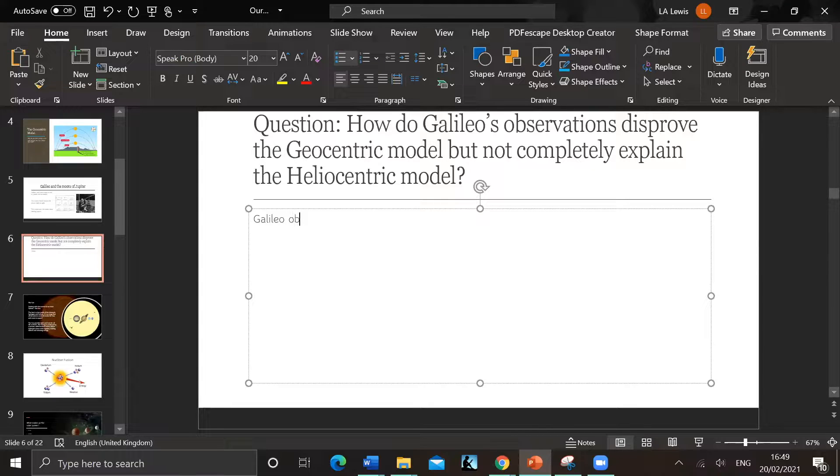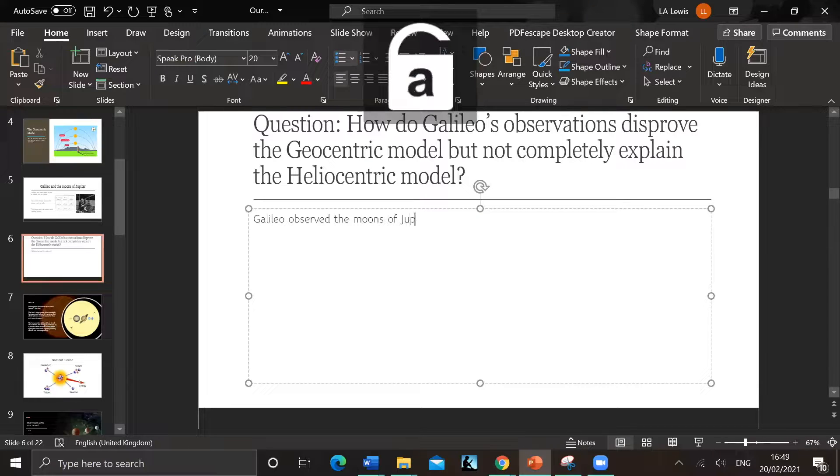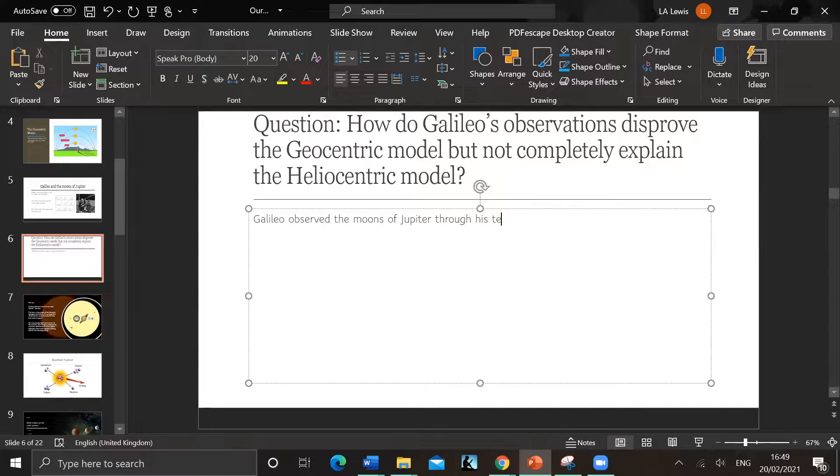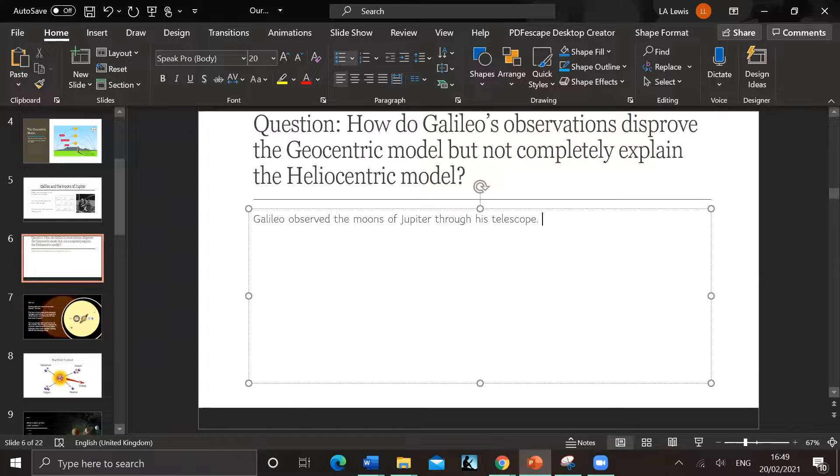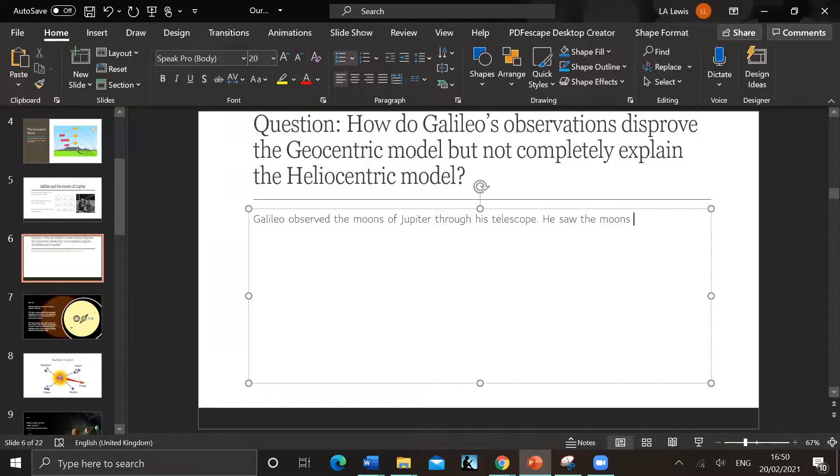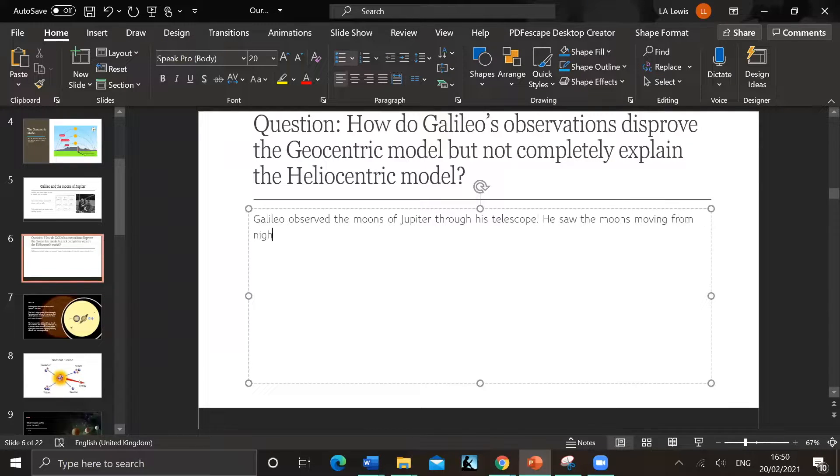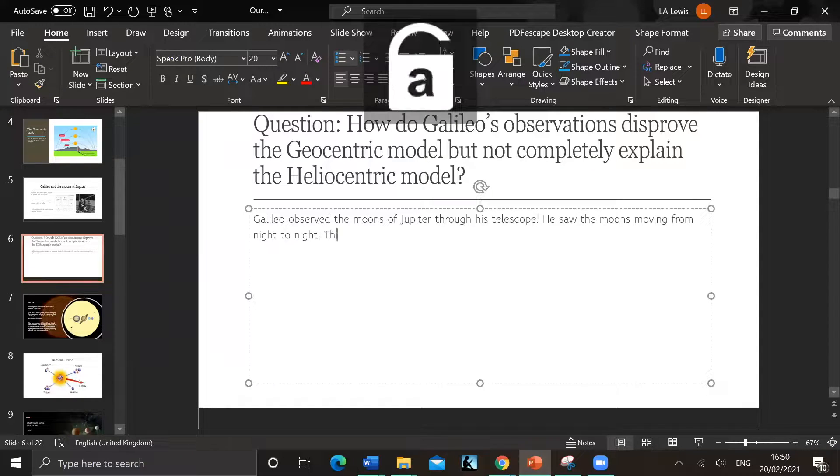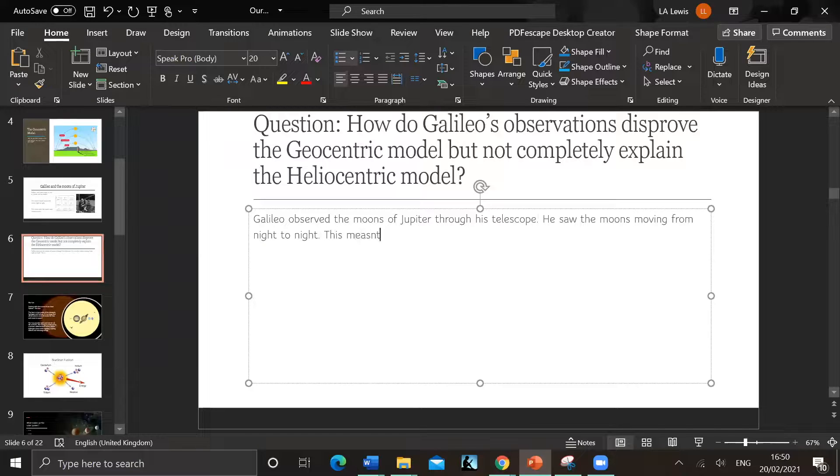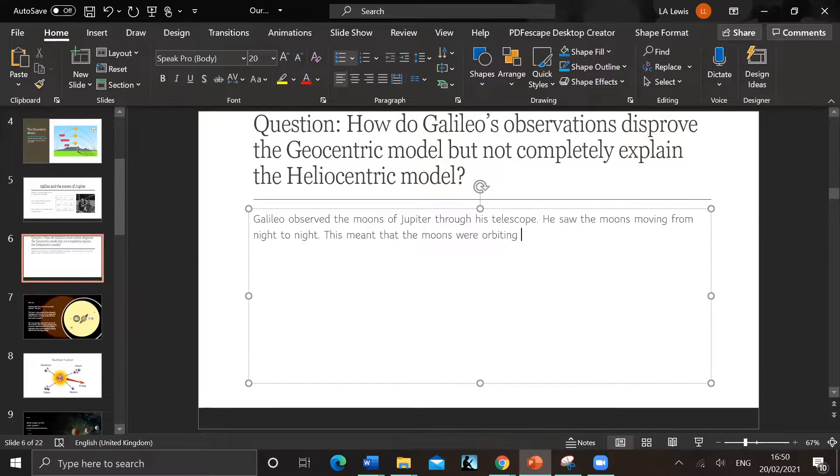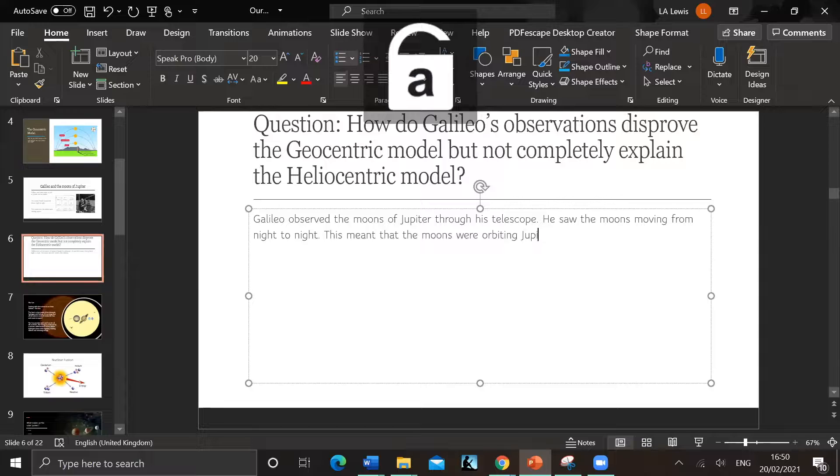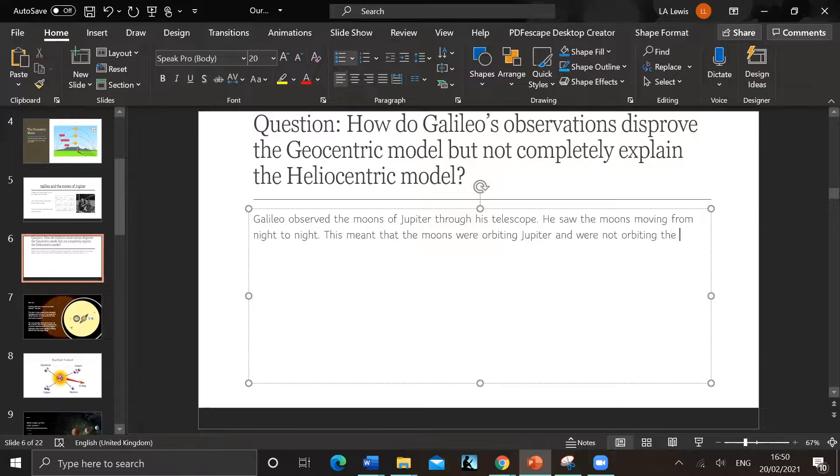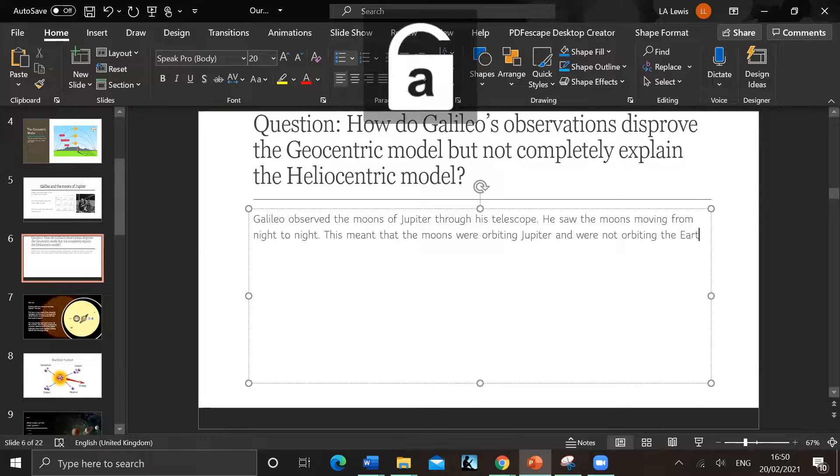So it's usually a six mark question. Galileo observed - he saw the moons of Jupiter through his telescope. He saw the moons moving from night to night. Obviously you can't see them in the day because the sun's too bright. This meant that the moons were orbiting Jupiter and were not orbiting the Earth.